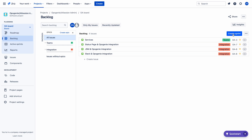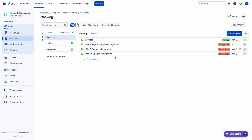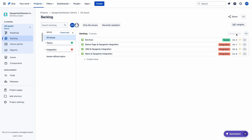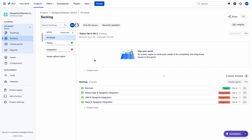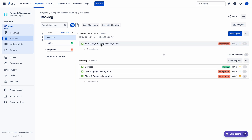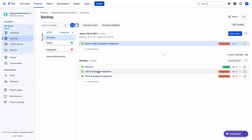Let me create a sprint for the coming week. These are issues available in the backlog — these are my videos. I need to create a video on Services, a video on integration between Status Space and Obsession E, integration between JSM and Obsession E, and another video on integration between Slack and Obsession E. Let me move issues from backlog to the sprint — choosing an issue from Integration.